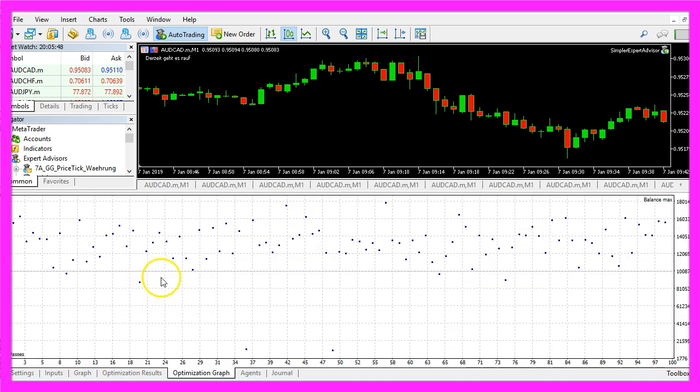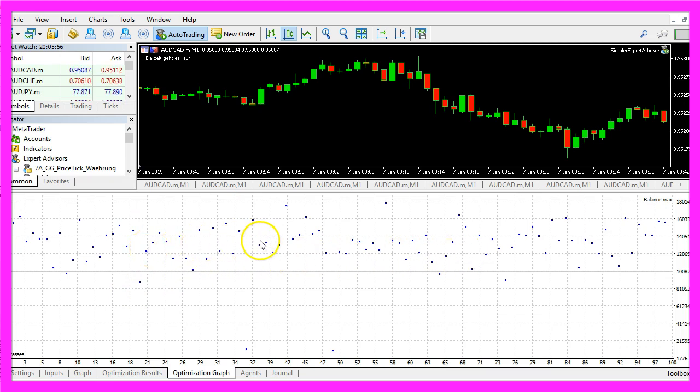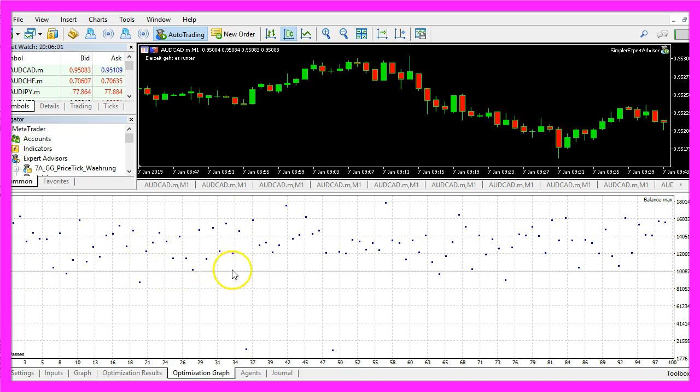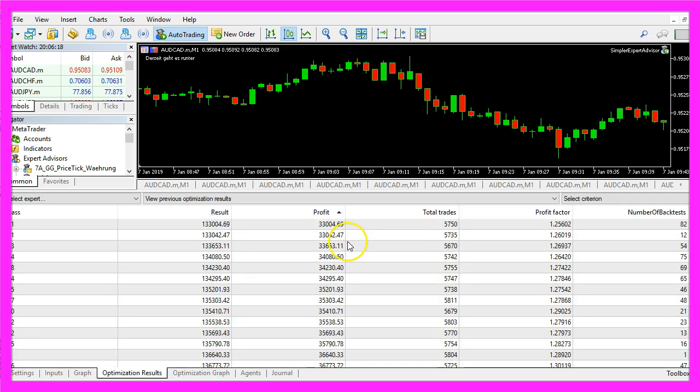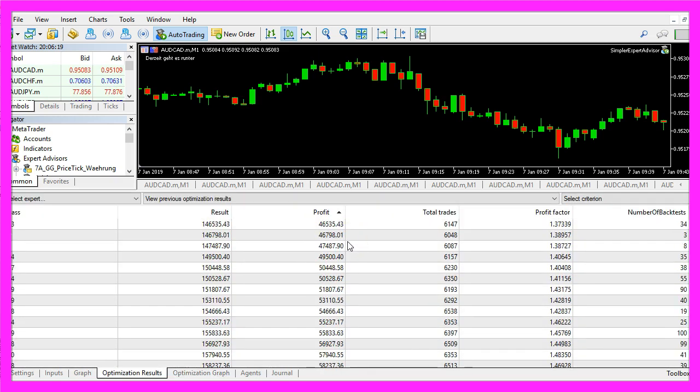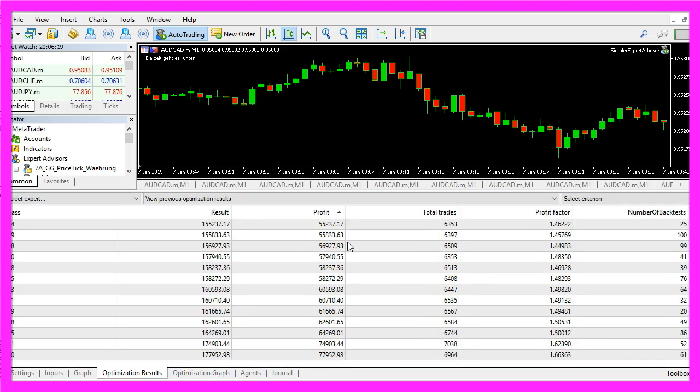All those dots here would represent the end result. Everything above this line here is a profit, everything below this line is a loss. These are all my results and to speed up the whole process I would like to use a cloud-based system from Amazon Web Services.